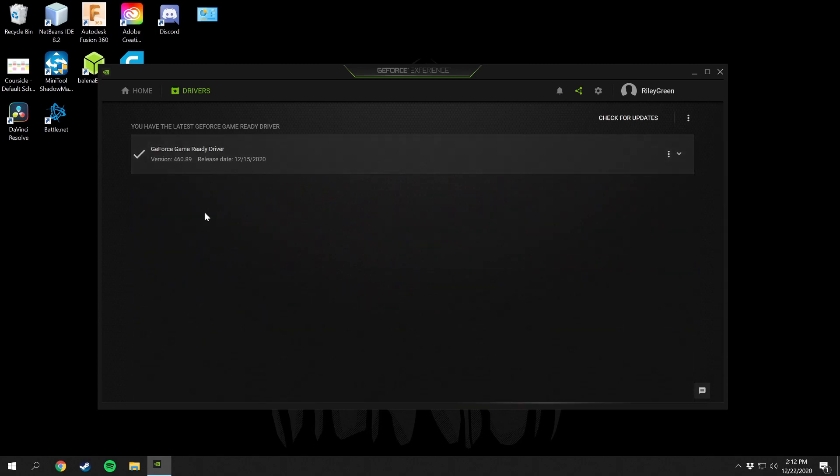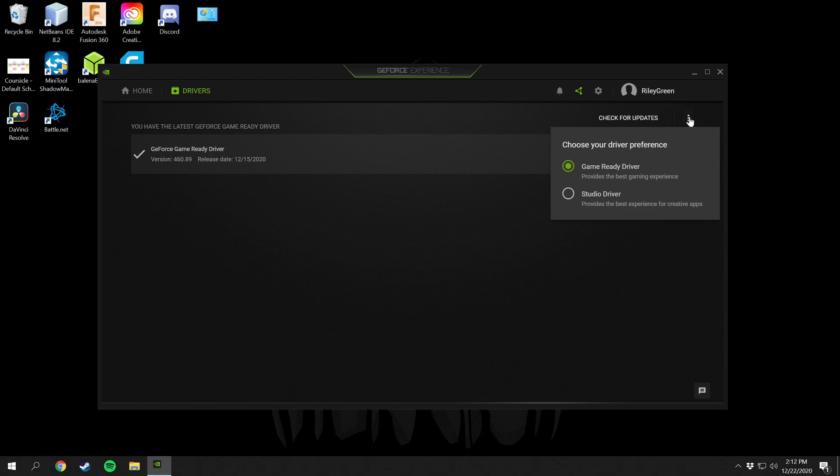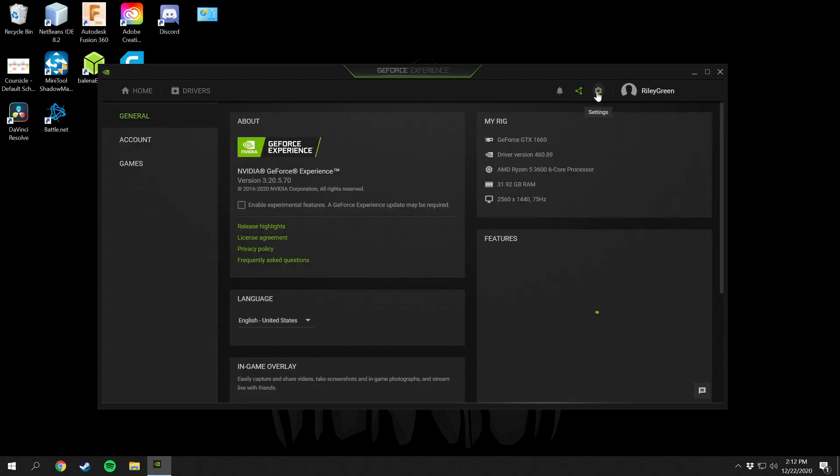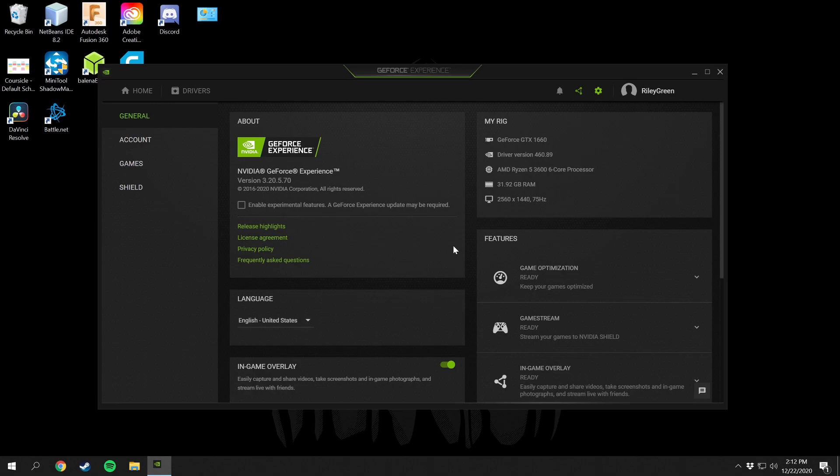With that comes all the latest graphics drivers and everything that you need for smooth gameplay and smooth performance of your system graphics. If you want to see exactly what settings you have in here, this is labeled my rig, so this is all the specs to your computer.